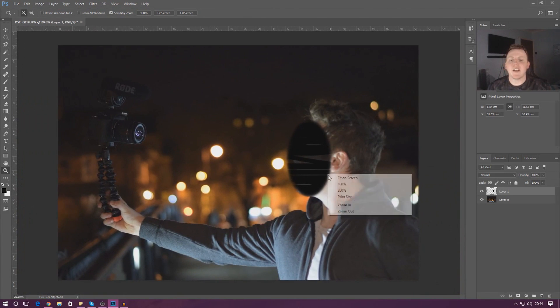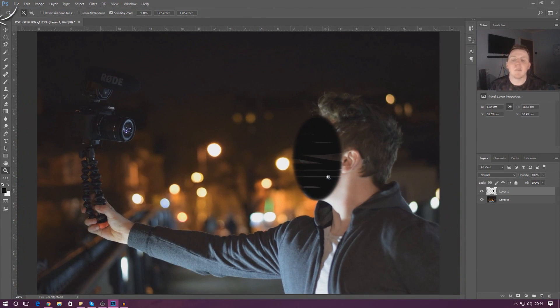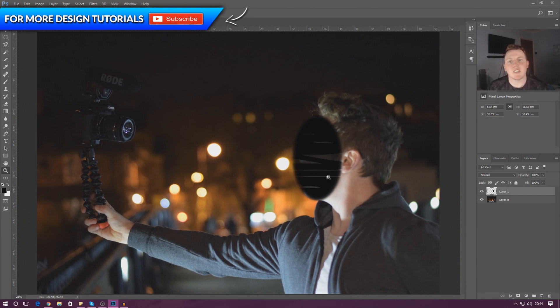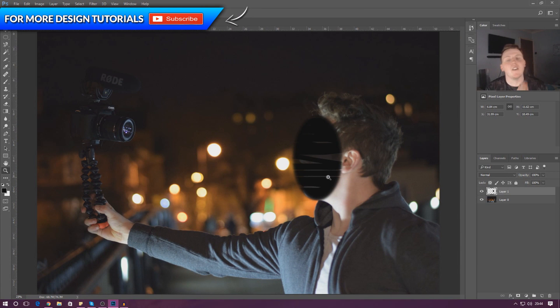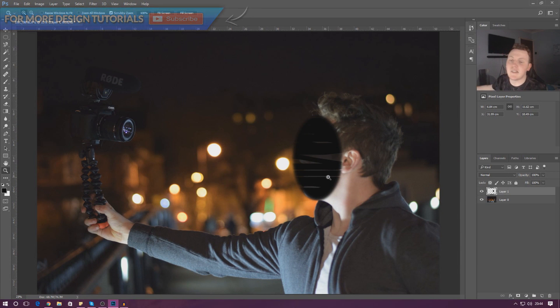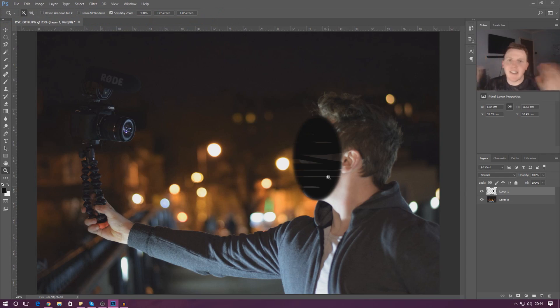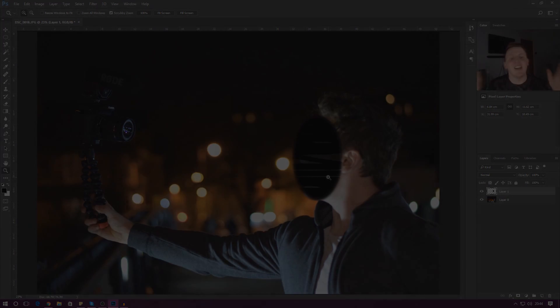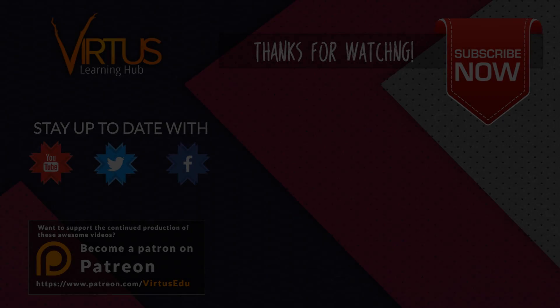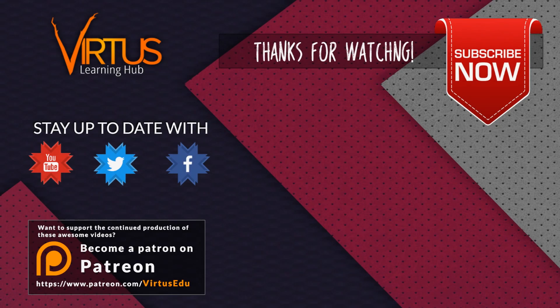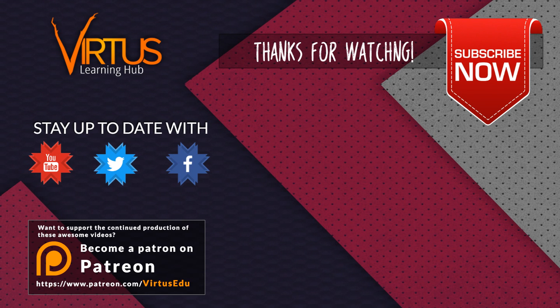But anyway guys, go ahead and play around with the selection. Feel free to put my face on all kinds of different creatures, pictures, anything you like. Once again guys, thanks for watching, stay awesome, keep creating. Your boy Vertus, signing out.